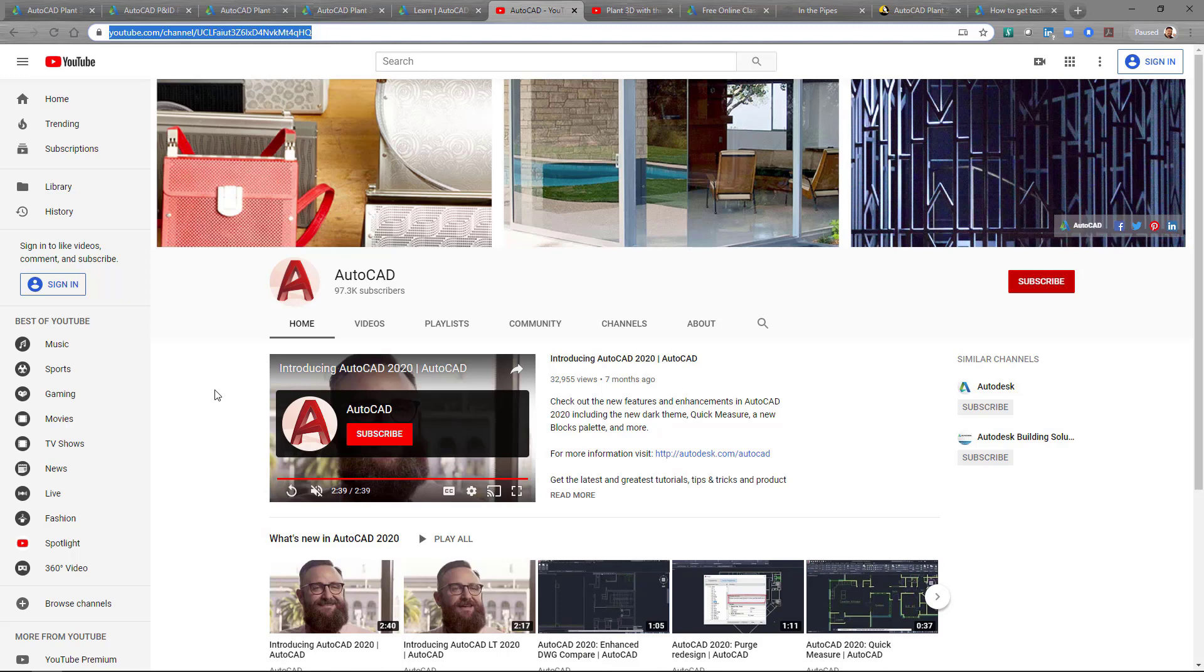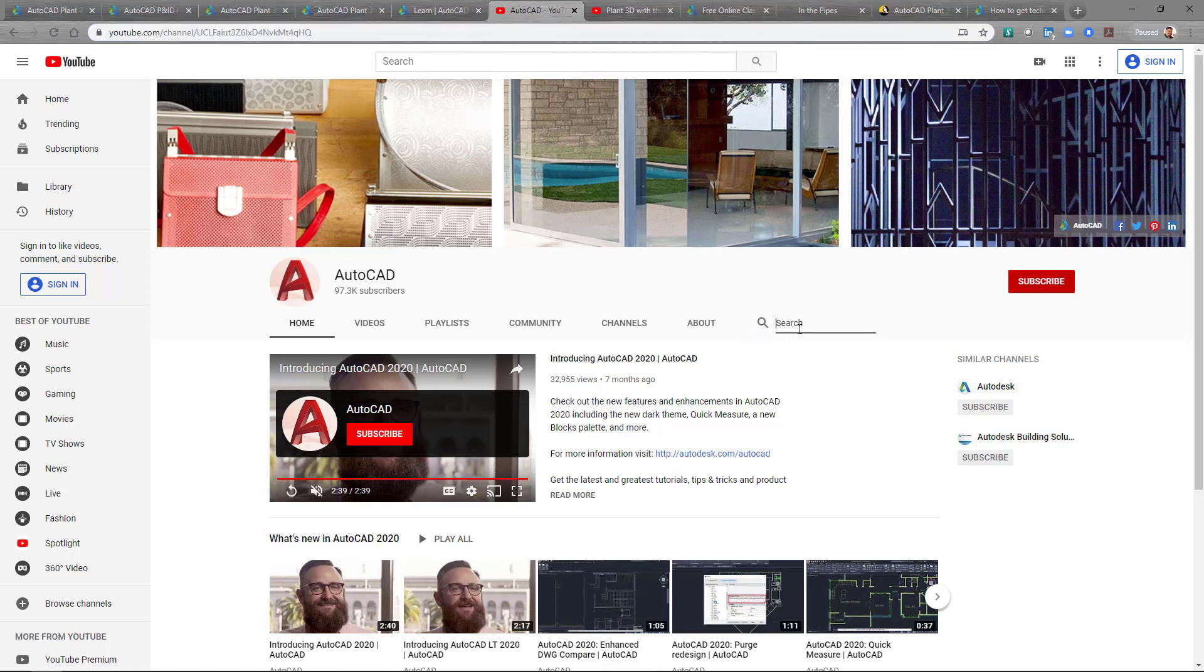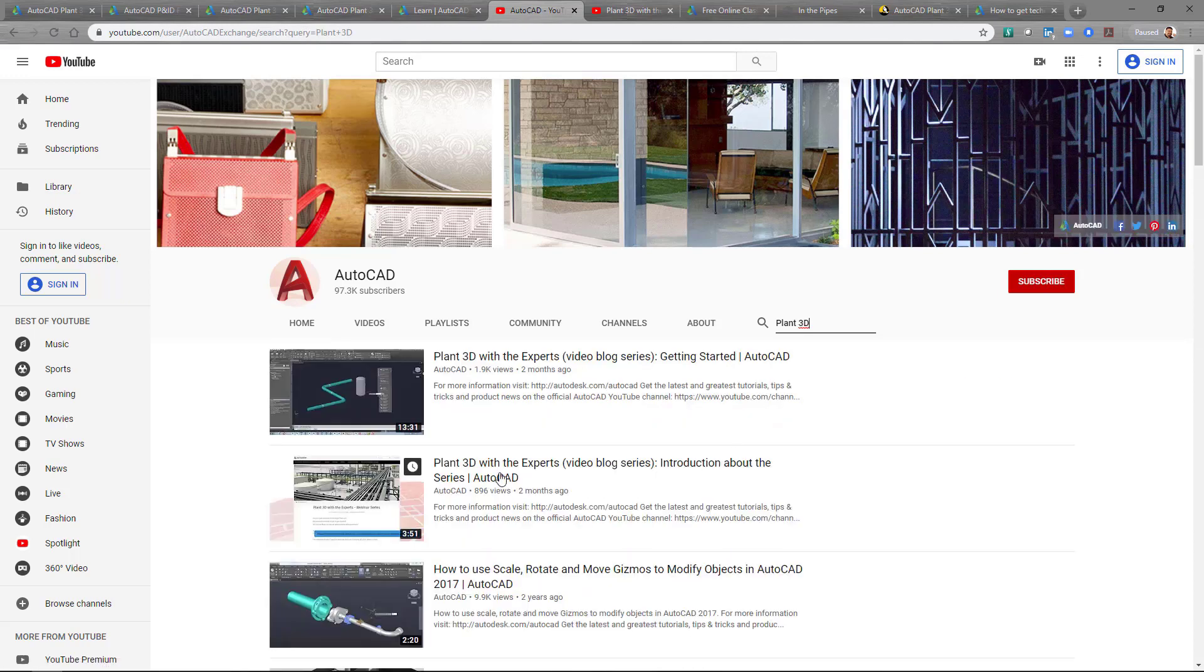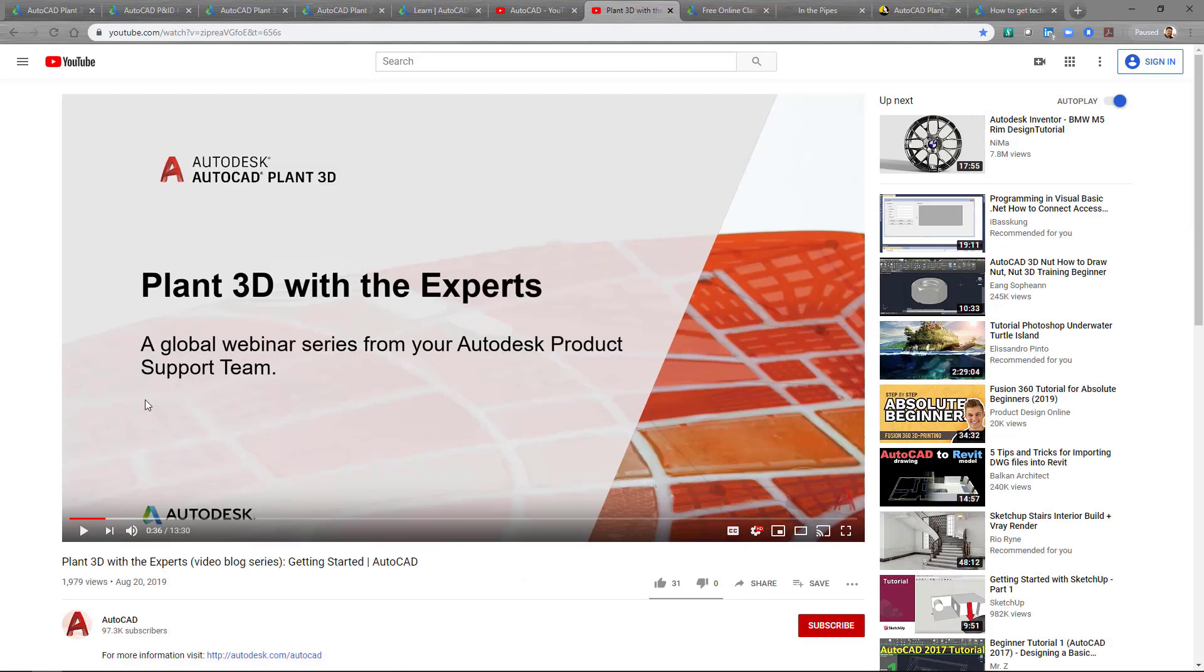So with the Plant3D with the Experts video series that we recently just started, this is where you're going to find those videos that we're creating content for from technical support specialists on the Plant3D team with Autodesk. So you would generally just do a search here and type in if you wanted something Plant3D related, you could type in Plant3D. And this is going to give you videos that are associated with Plant3D specifically. So once again, it's a great resource to go and find that information. And this is how the video would look with the Plant3D with the Experts like the one you're watching right now. This is one of the first ones that was created and this one is available to view as well.